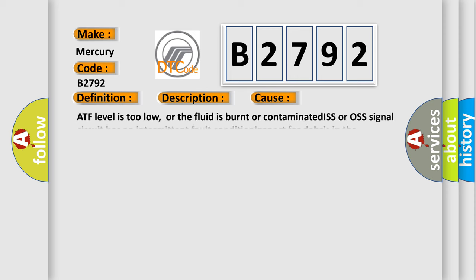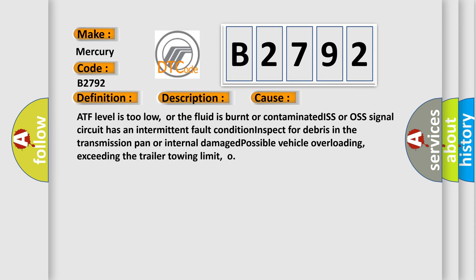This diagnostic error occurs most often in these cases: ATF level is too low, or the fluid is burnt or contaminated; ISS or OSS signal circuit has an intermittent fault condition; Inspect for debris in the transmission pan or internal damage; Possible vehicle overloading, exceeding the trailer towing limit.